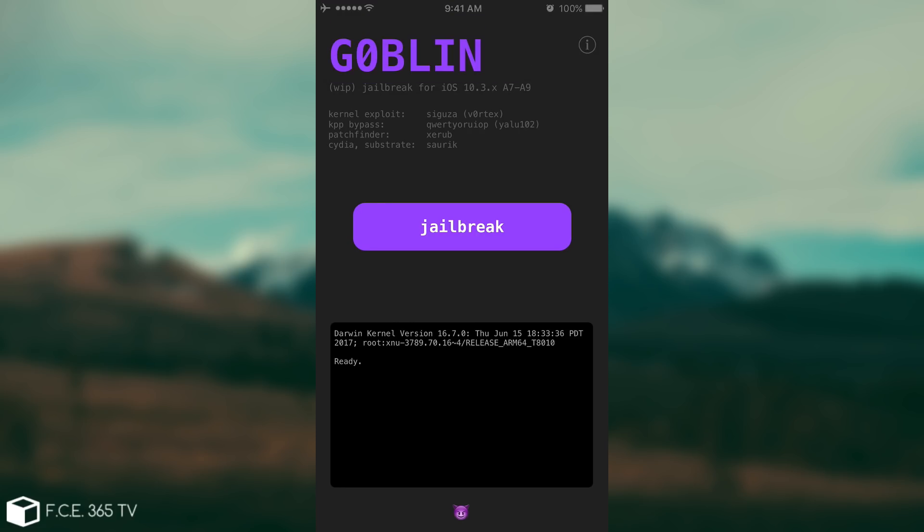Therefore if you do have a device that is supported you can press jailbreak now and be jailbroken. You will have to re-sign though this jailbreak every seven days if you don't have a developer account that is paid because it's still a semi-untethered jailbreak which does require it to be re-signed with Cydia Impactor. So yeah it's not untethered.